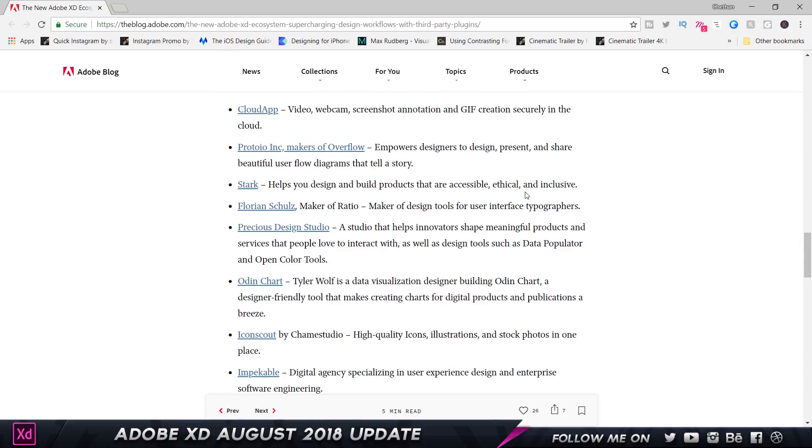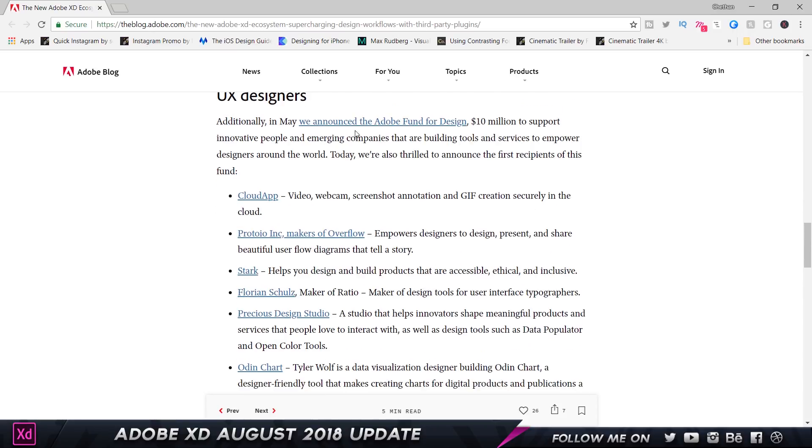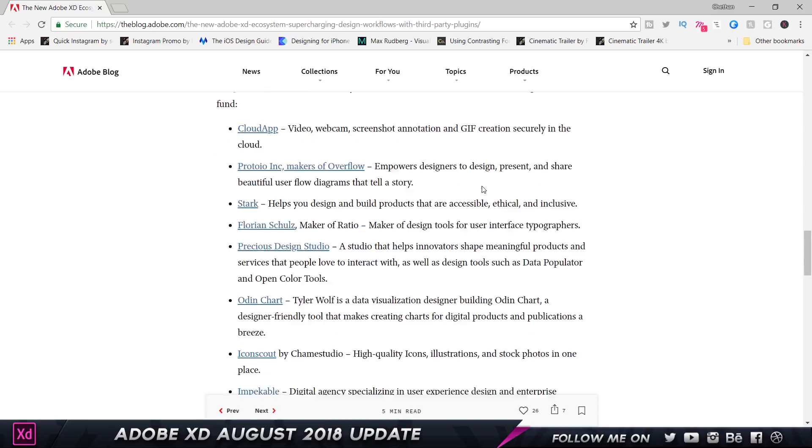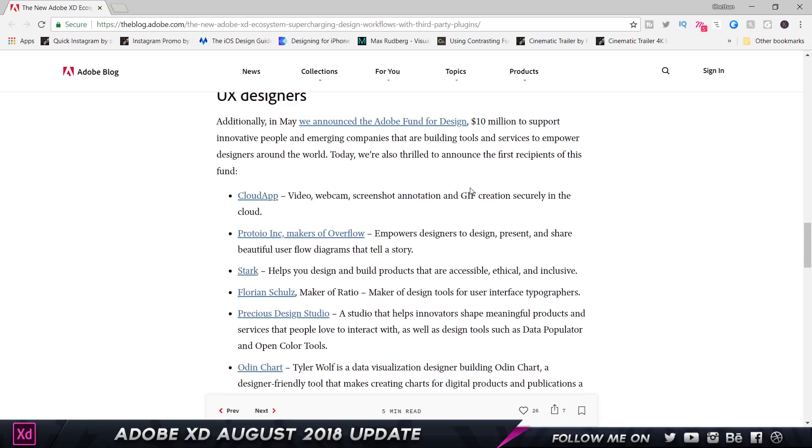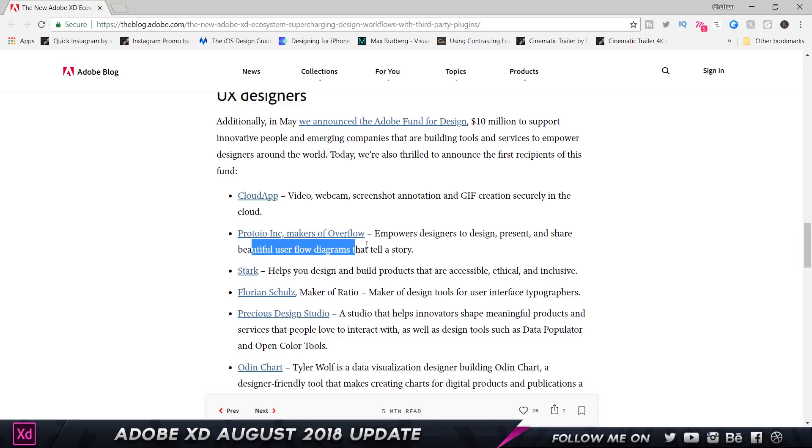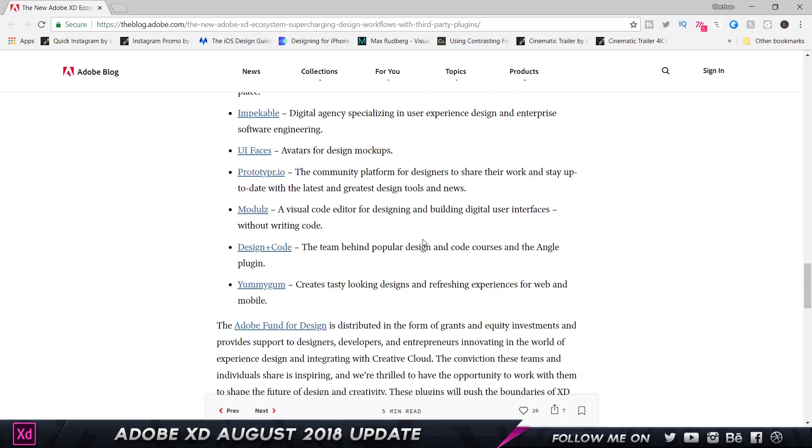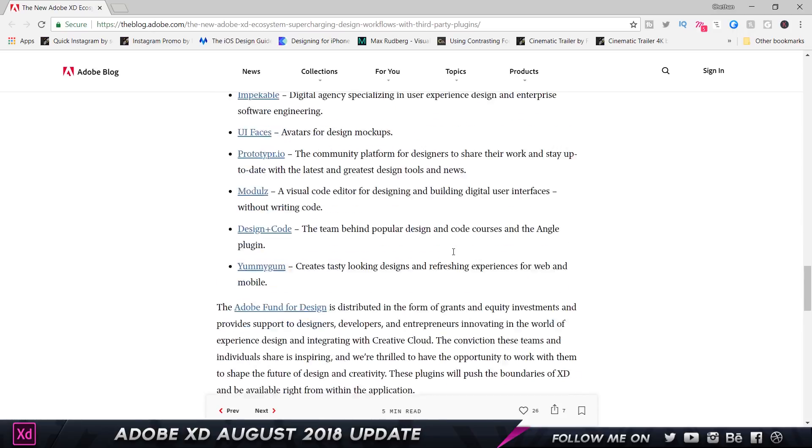Pretty cool. Definitely check this out. As you can see, it mentions all the various things that you can do with the plugins. It says GIF creation and empowers you to present and share beautiful user diagrams that tell a story. Pretty interesting.